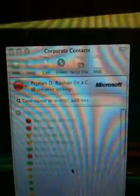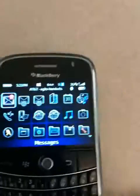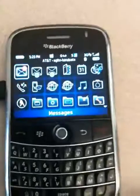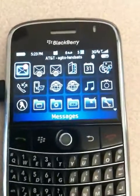What will happen is I'll get an in-call state in OCS, which shows up on the desktop. And as soon as I hang up the call — which I just did — you'll see it changes back to available again in real time. And that's a quick look at presence on the BlackBerry.